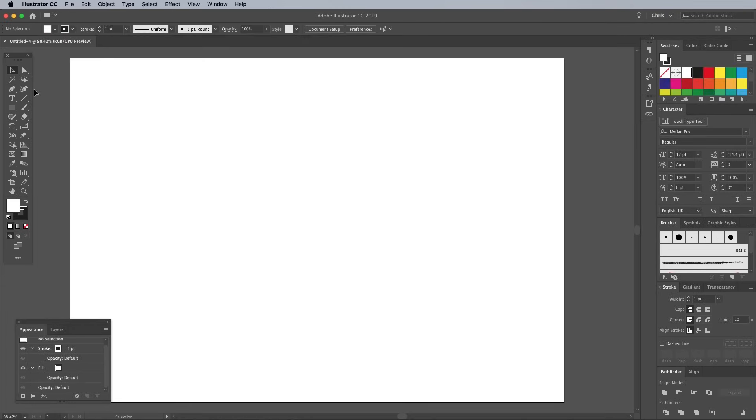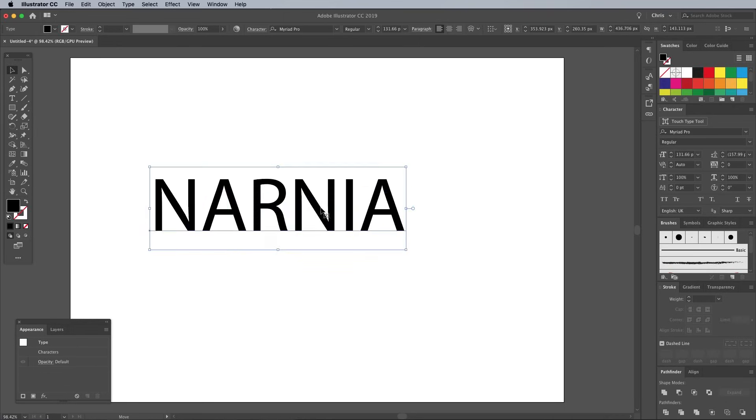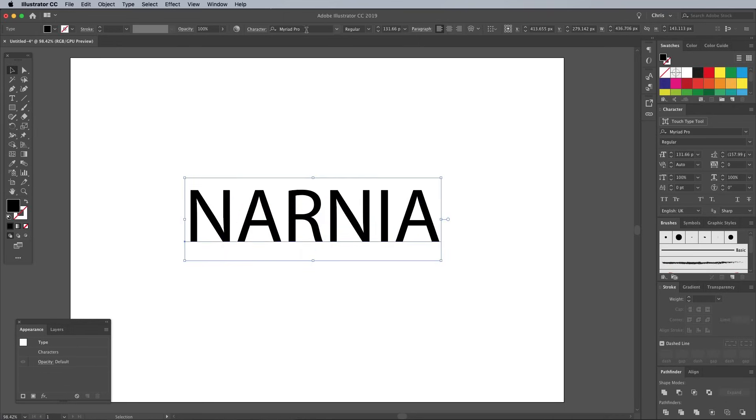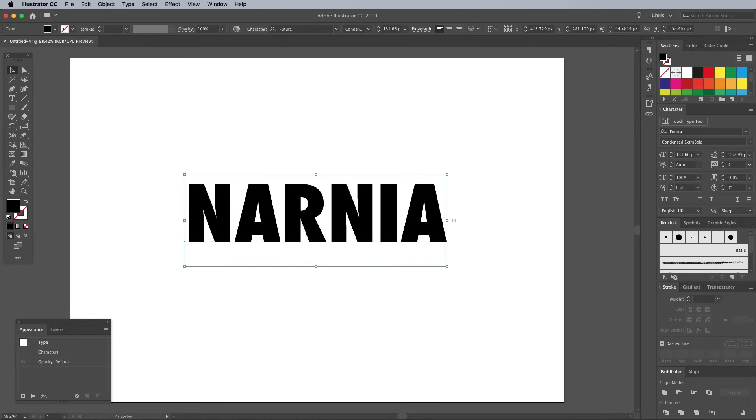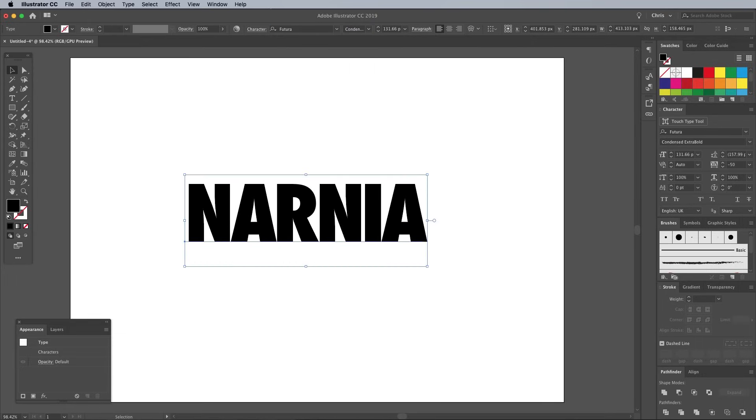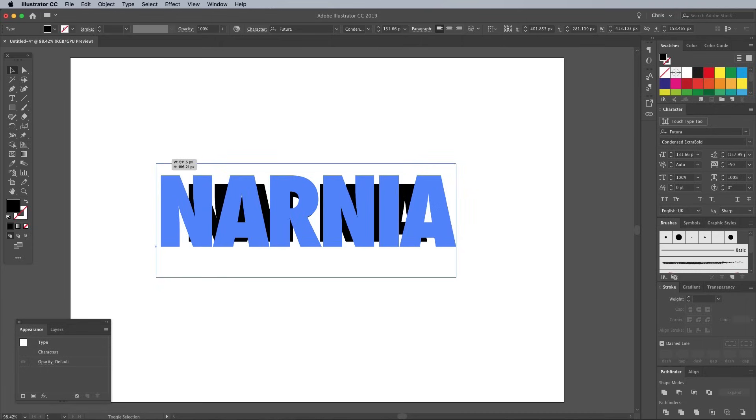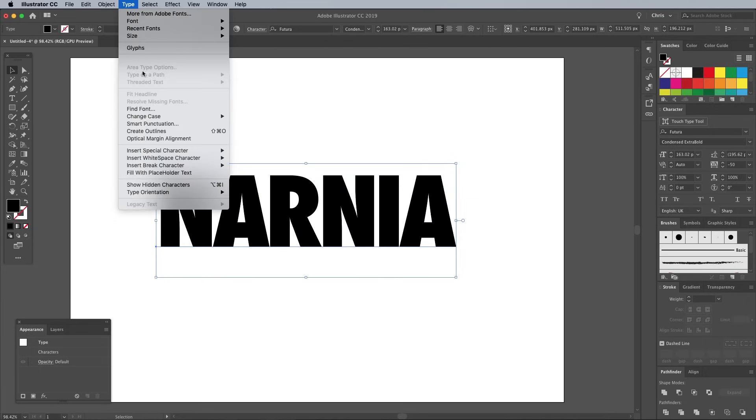Select the Type tool and set out your place name. Choose a strong and bold font. I'm using Futura Condensed Extra Bold with the tracking reduced to minus 50. Convert the live text into shapes by going to Type Create Outlines.